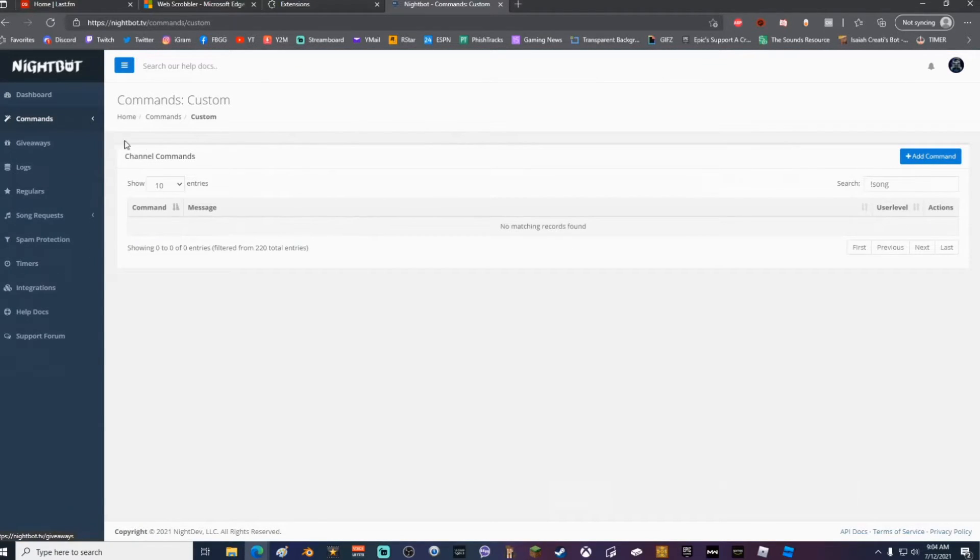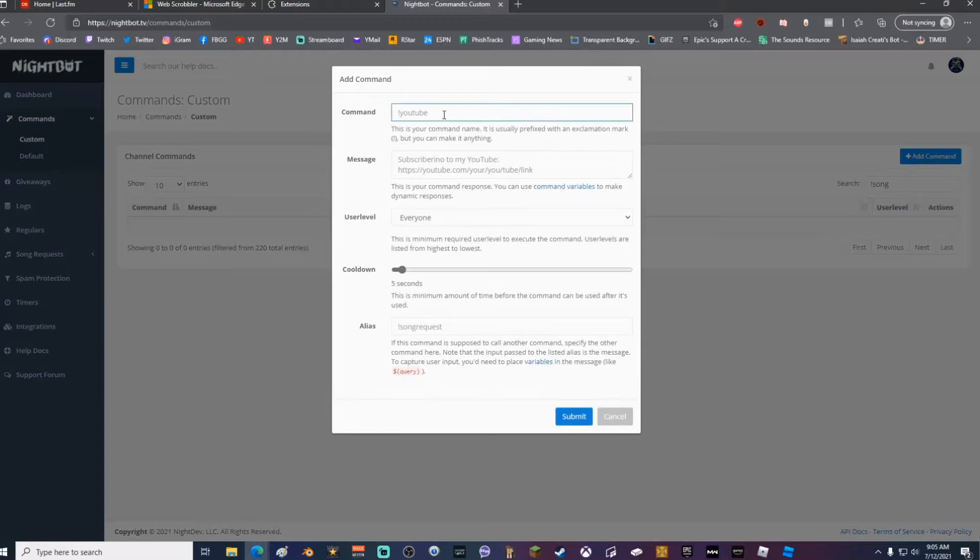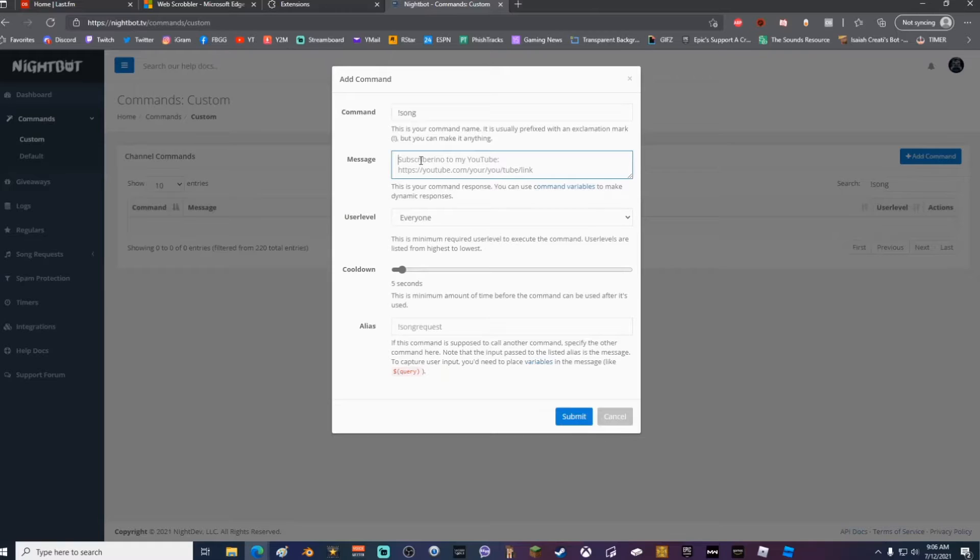If you're not familiar with Nightbot, all you're going to do is click Commands, click Custom, Add Command. You can name the command whatever you want, but in this video I'm going to name it exclamation song.